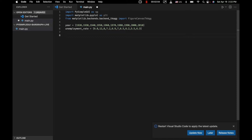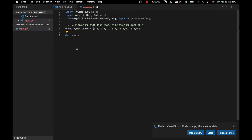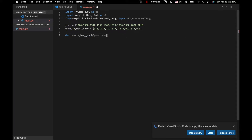The first thing we want to do is create a function to display a graph using matplotlib, and we need to do that before we actually create our PySimpleGUI layout. We'll call it create_bar_graph, taking the year and unemployment_rate arrays as input. The unemployment rate is going to be the y-axis and the year is going to be the x-axis.